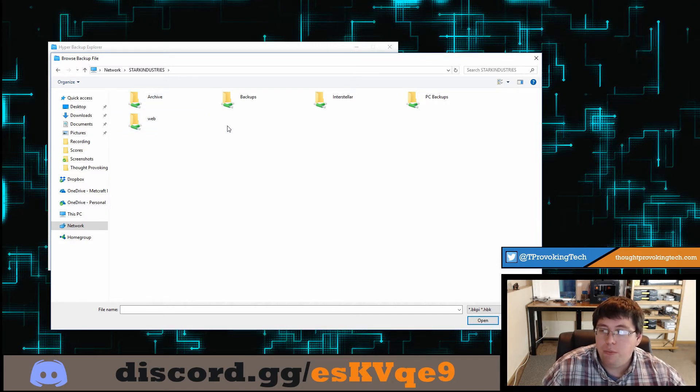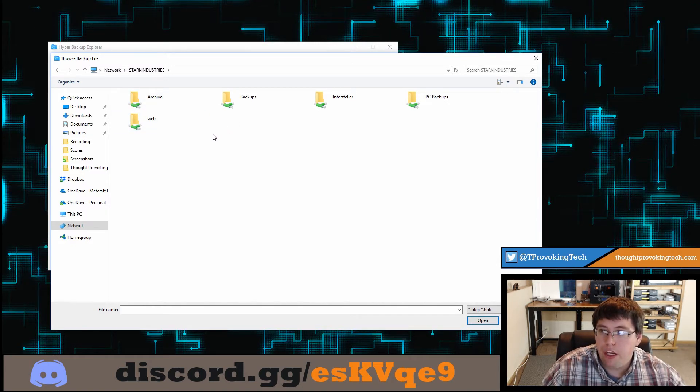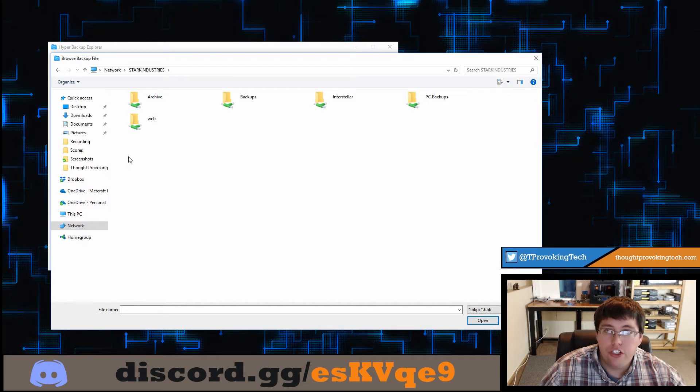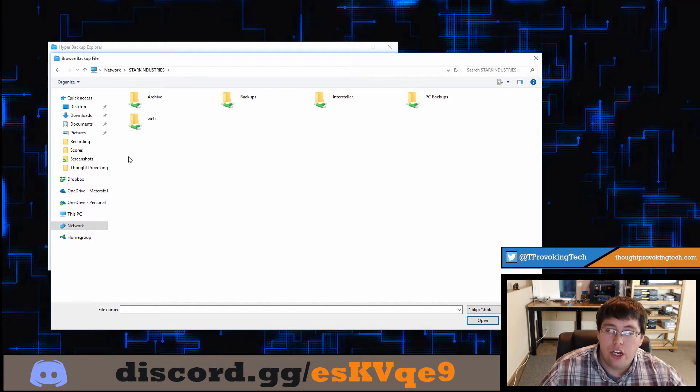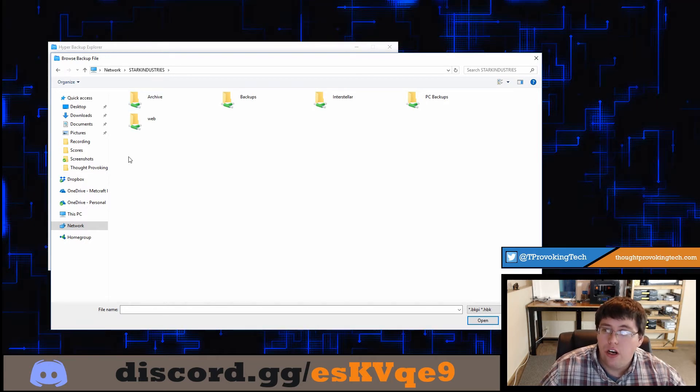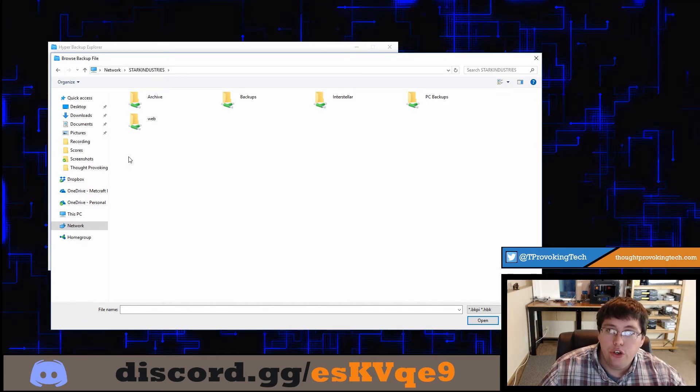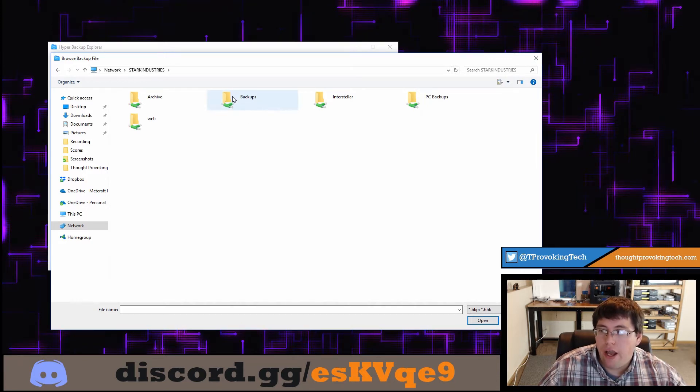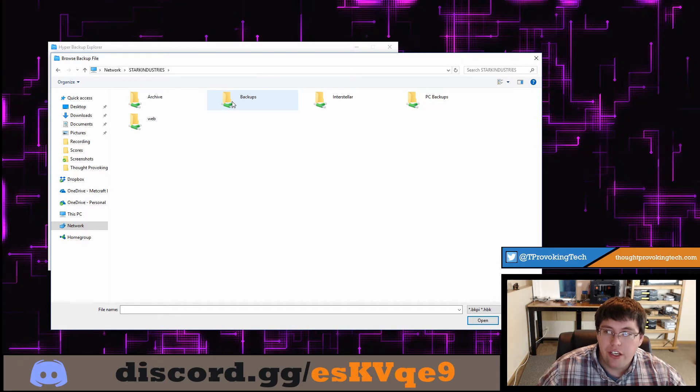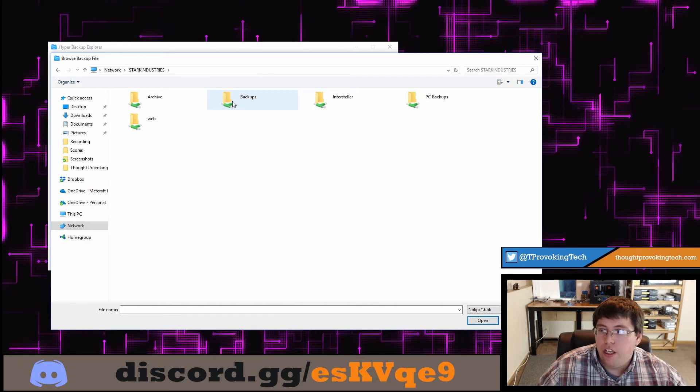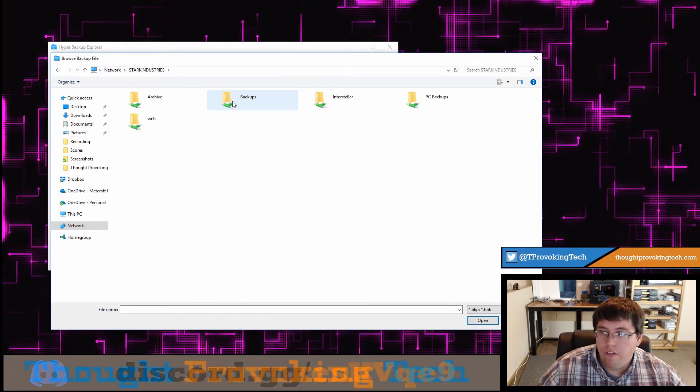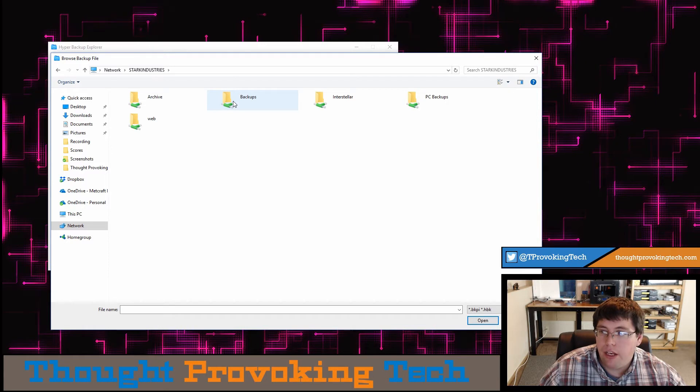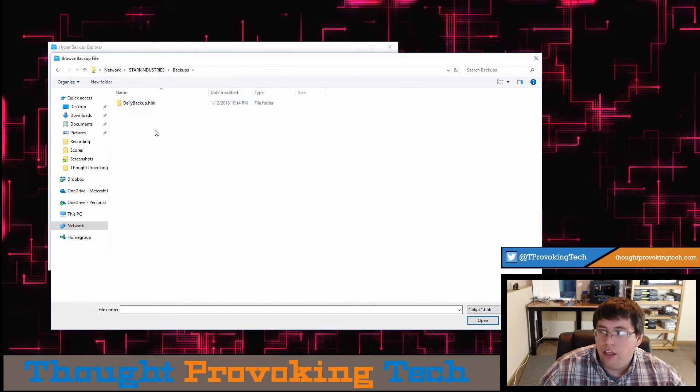At that point in time, it should bring up a folder with all of the shared folders on your Synology NAS server that your user has access to. My backups folder where I have stored all my backup data is conveniently called backups. You just want to find the folder that you have made that does have all your backup data in it, and just double click on that.